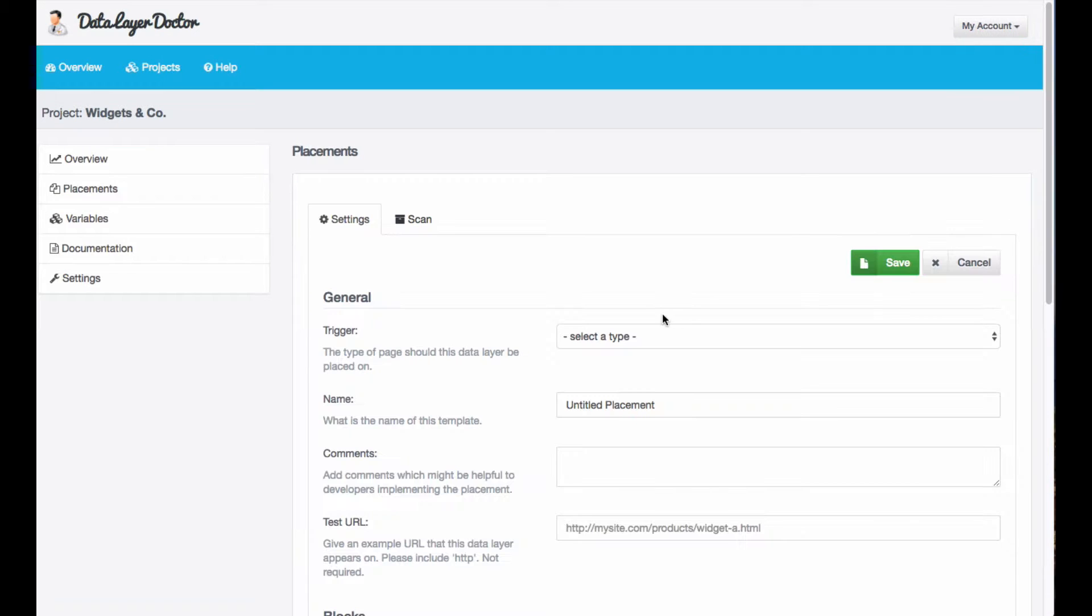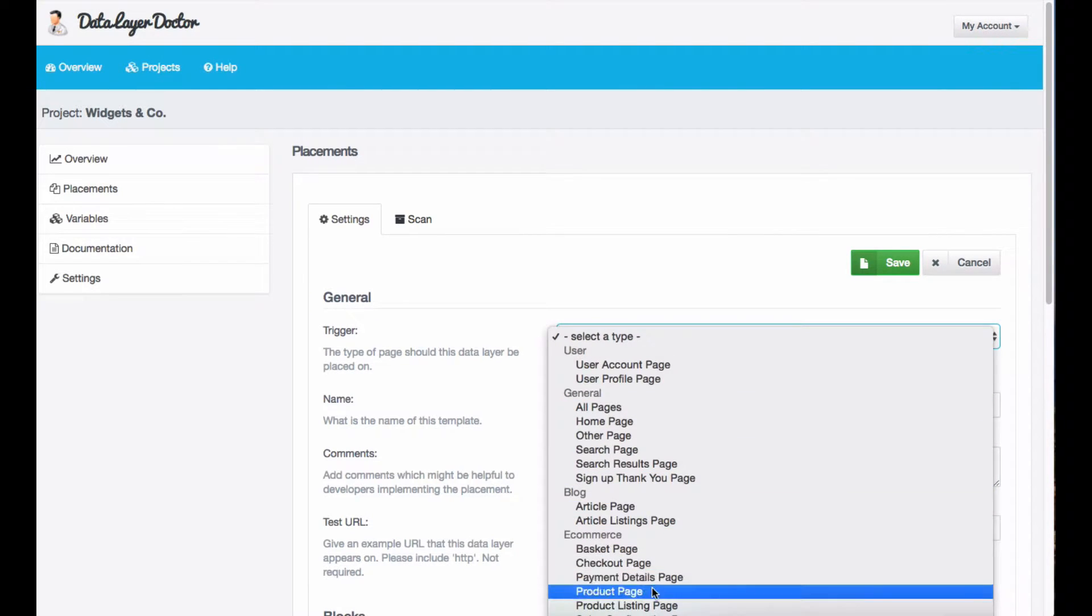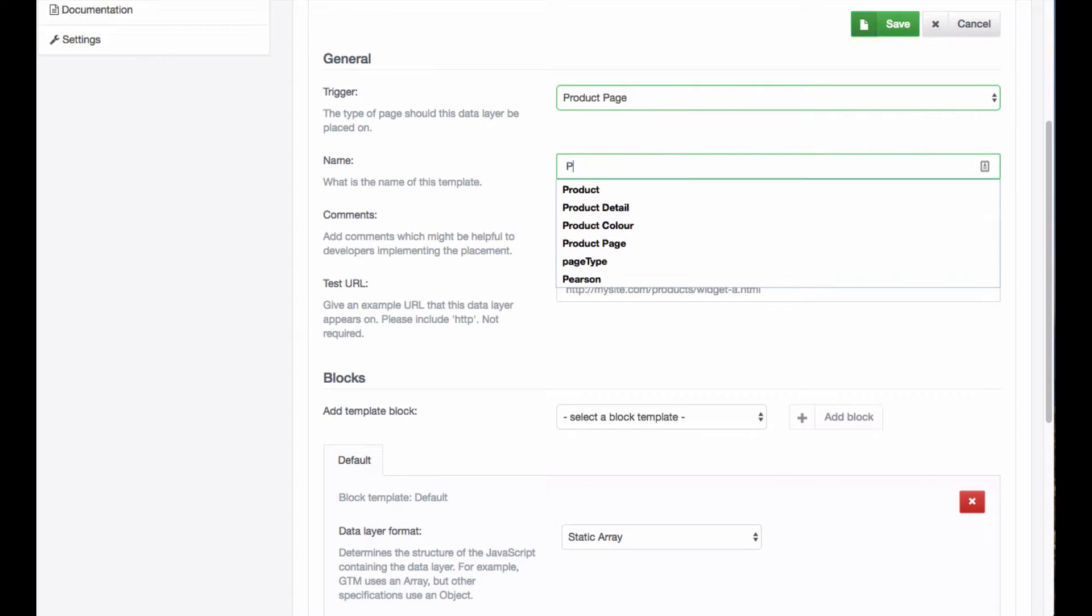First of all, hit new placement and you want to select page type of product and give your placement a name. I'm going to call it product page.